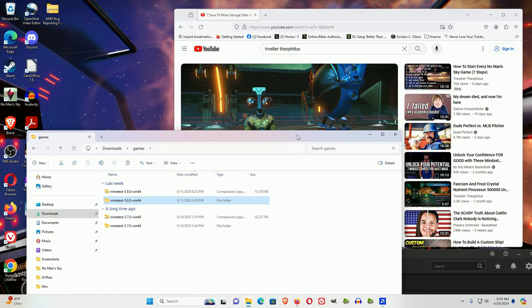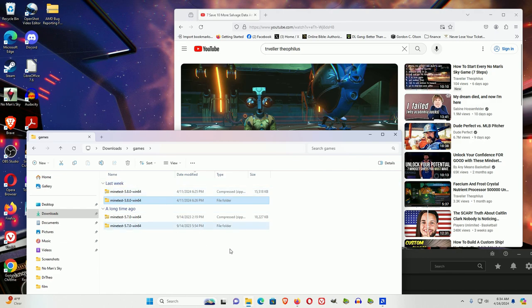Welcome to another Traveler Theophilus episode. In this one, I wanted to explain why MindTest has its own advantages separate from No Man's Sky.